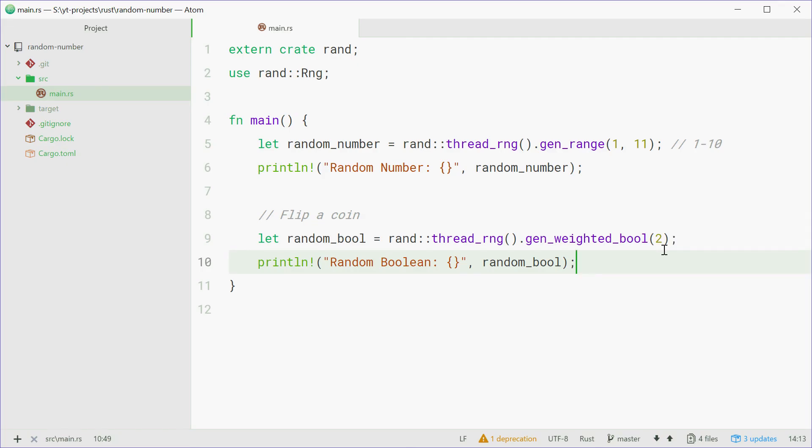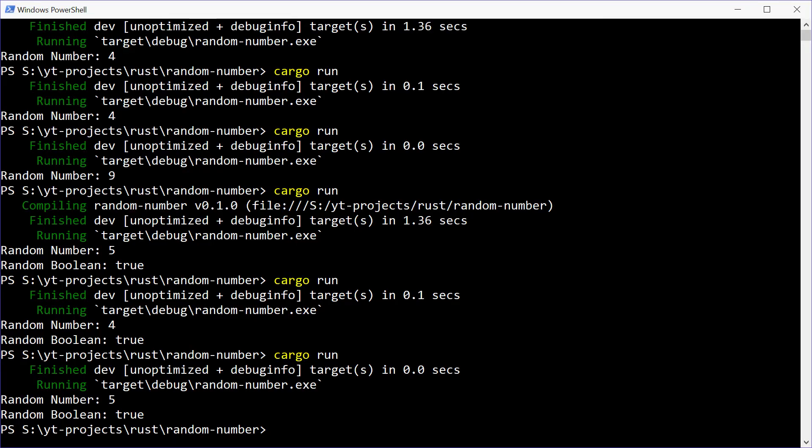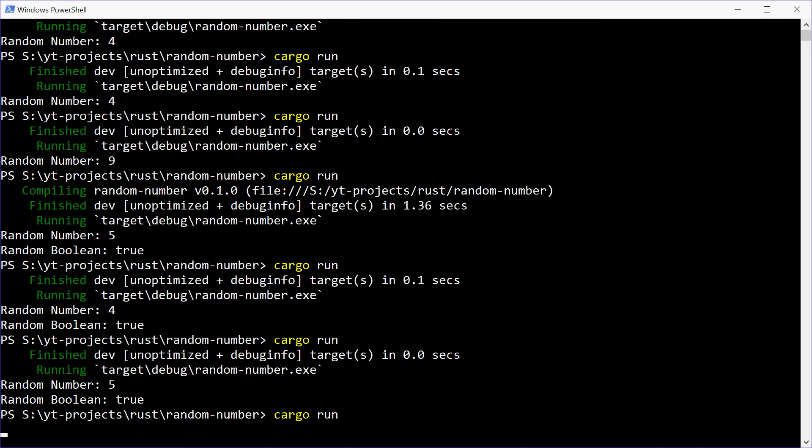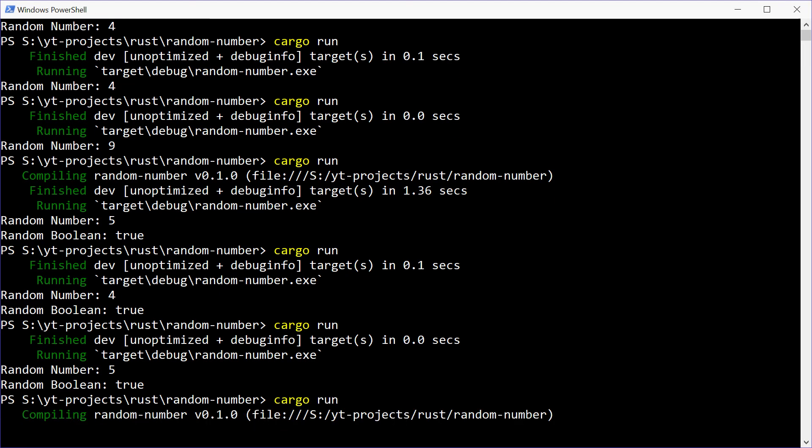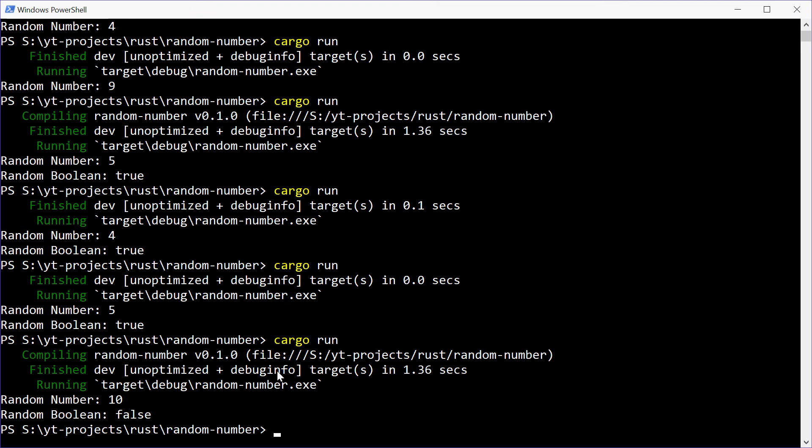Alright, if we make this for example 25, it's a very rare chance we're going to get true this time. We'll save that one and try running it one more time. This time we get false.